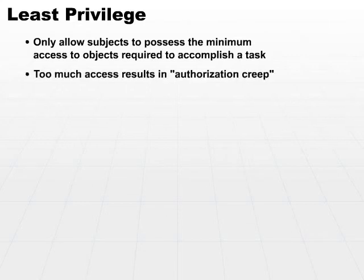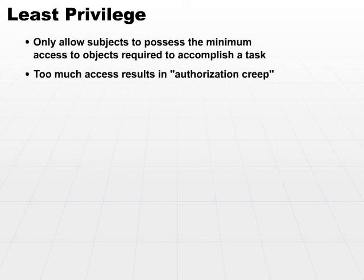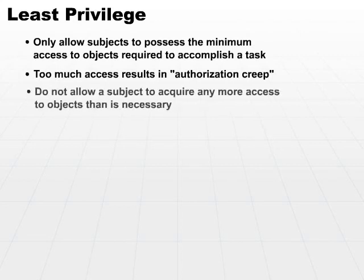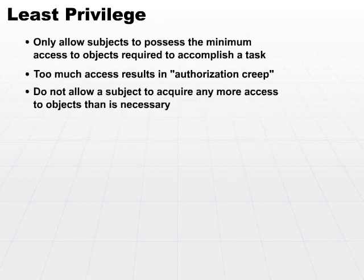Anything else will result in a process we call authorization creep. If you allow someone to do more than they need to do, there's the opportunity that that access could possibly be misused. Don't allow a subject to acquire any more access to objects than is absolutely necessary.